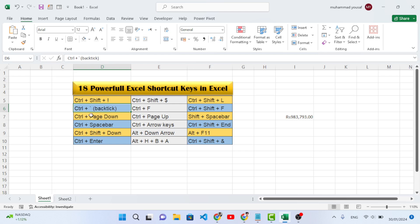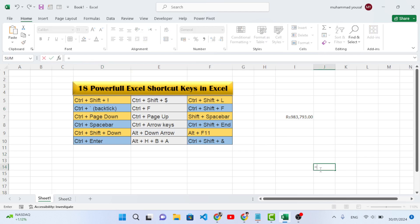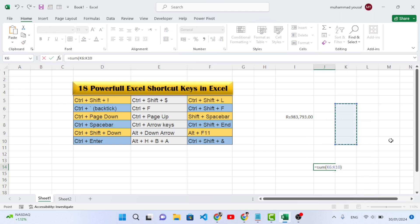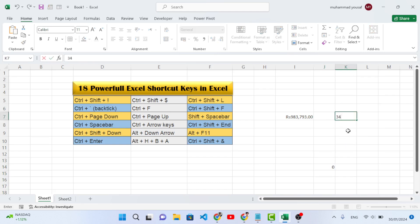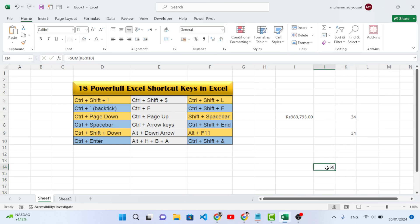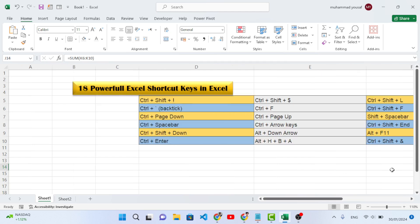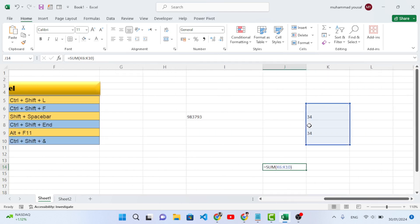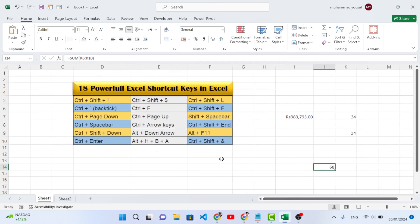The fourth shortcut key is Ctrl+` (back tick). This is used whenever you have a function and you would like to show the formula in the cell. For example, you have a SUM function applied — pressing Ctrl+` will display the formula in the selected area. Press it back with Ctrl+` to return to normal view.